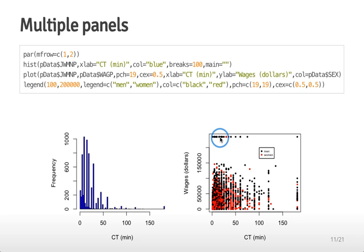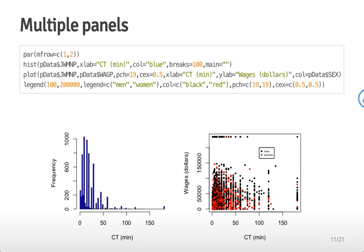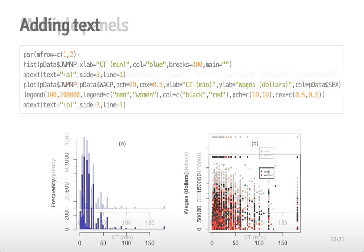You can actually create figures that are even more panels than this. You can make this say par mfrow equals c(3, 5) and that would make a 3 row by 5 column set of plots. You can make these bigger and bigger but ideally you won't make multiple panel plots much above 2 by 2 because they start to be sort of hard to see.